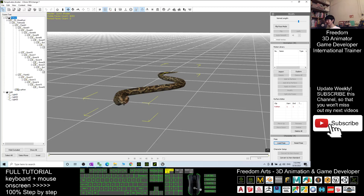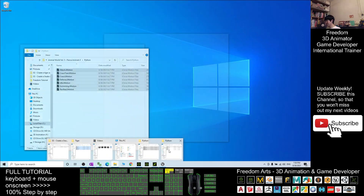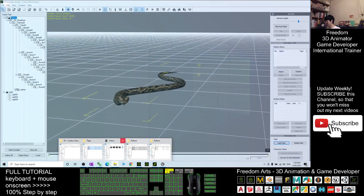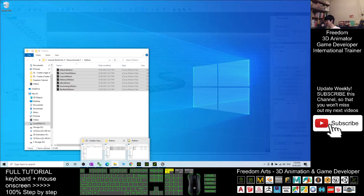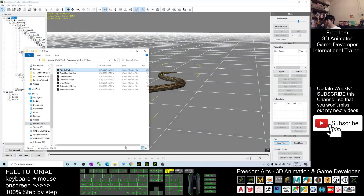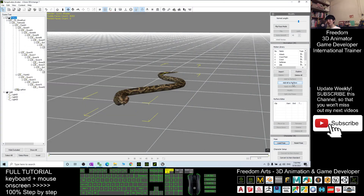Open your 3DEXchange 7. Delete everything from here. Then you come back to the Python folder. All of these iClone motion files, you are going to select everything and drag it into the motion library. After that, you click Add All to perform.